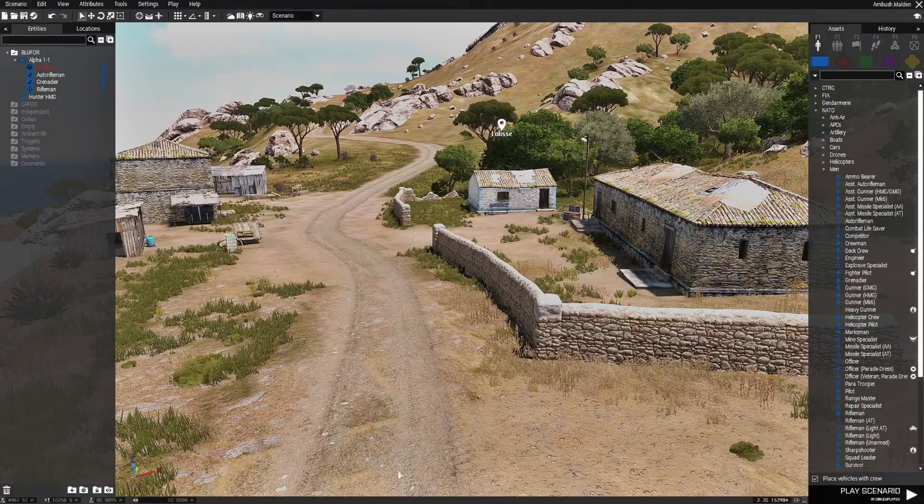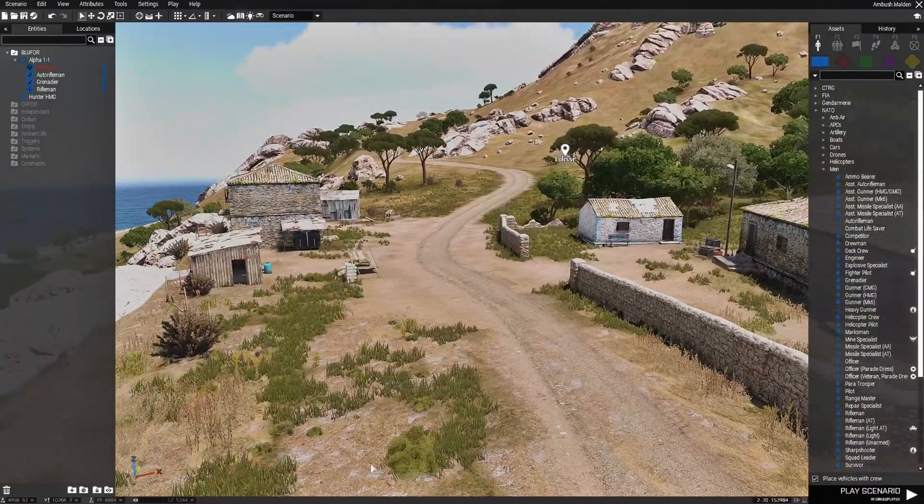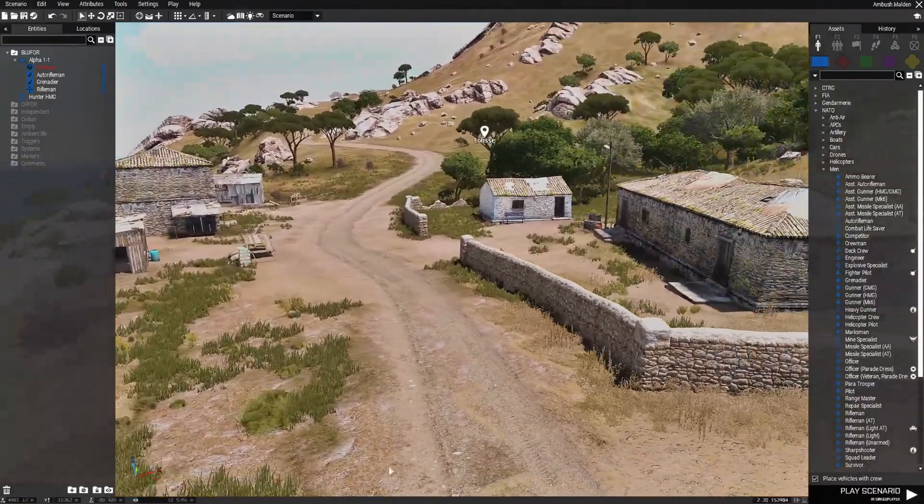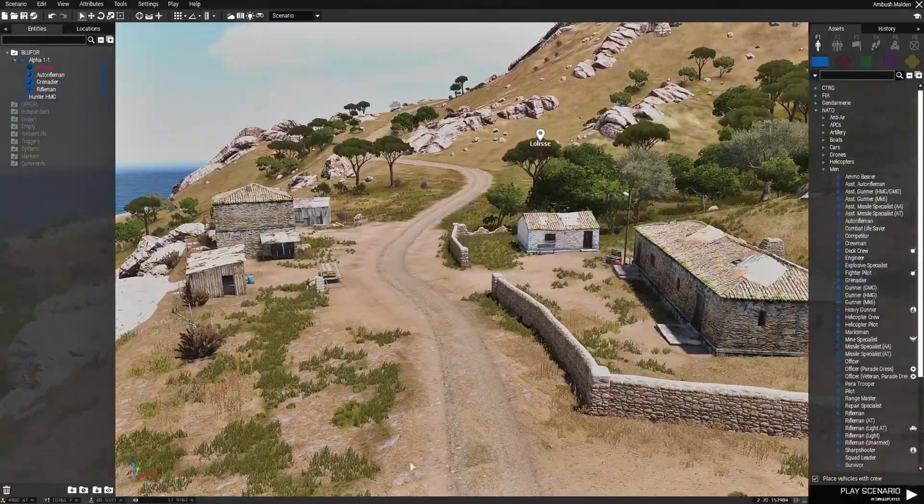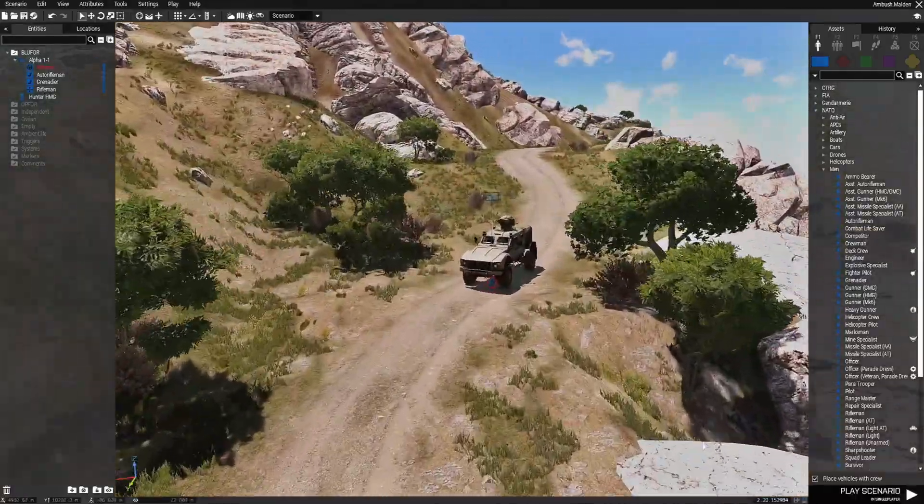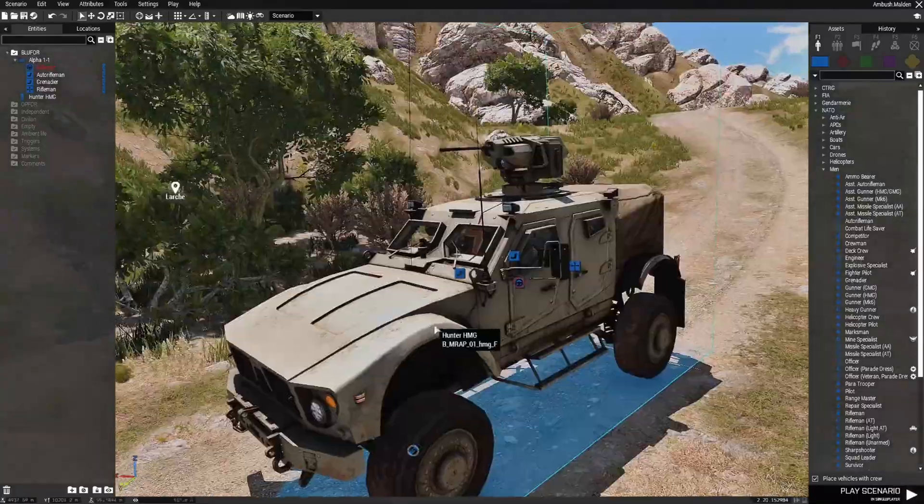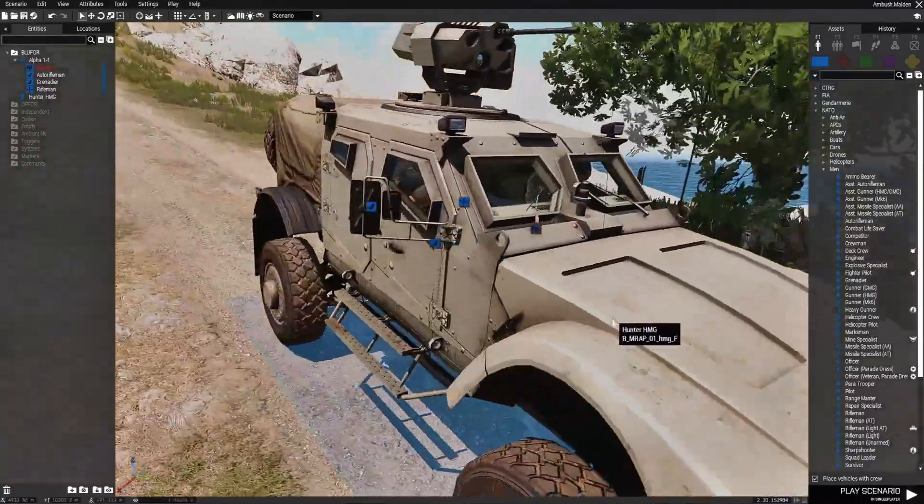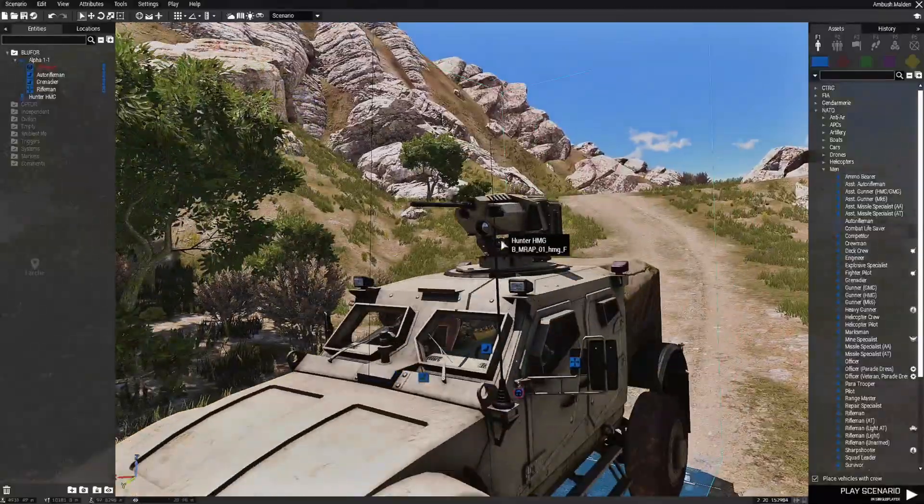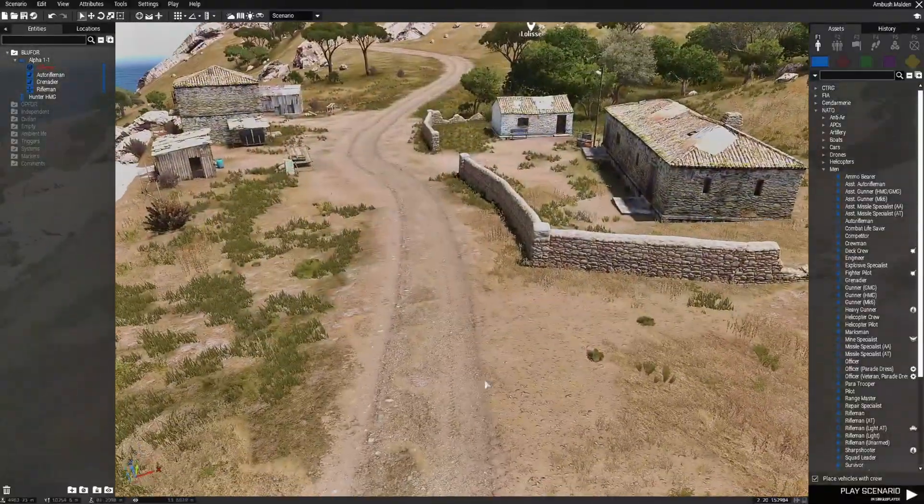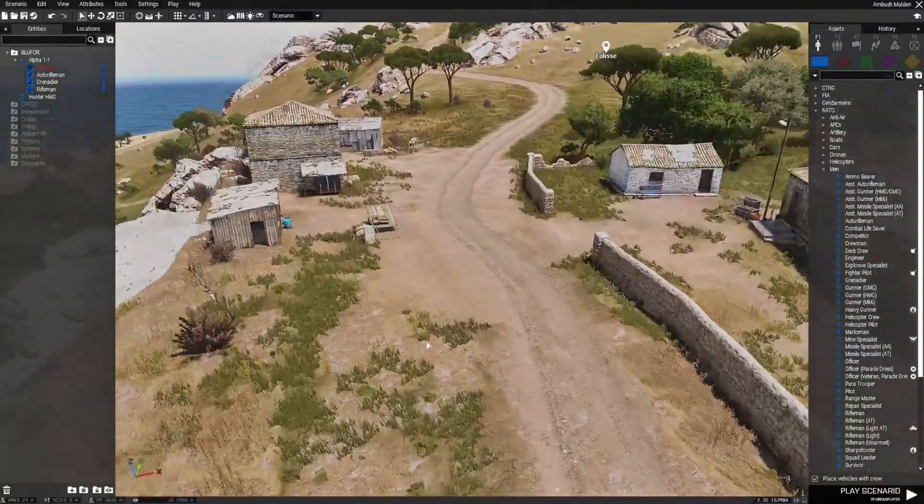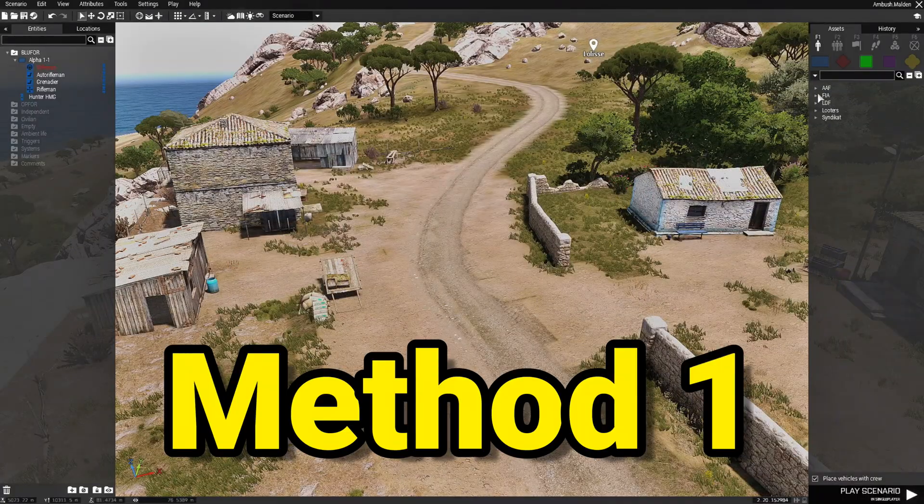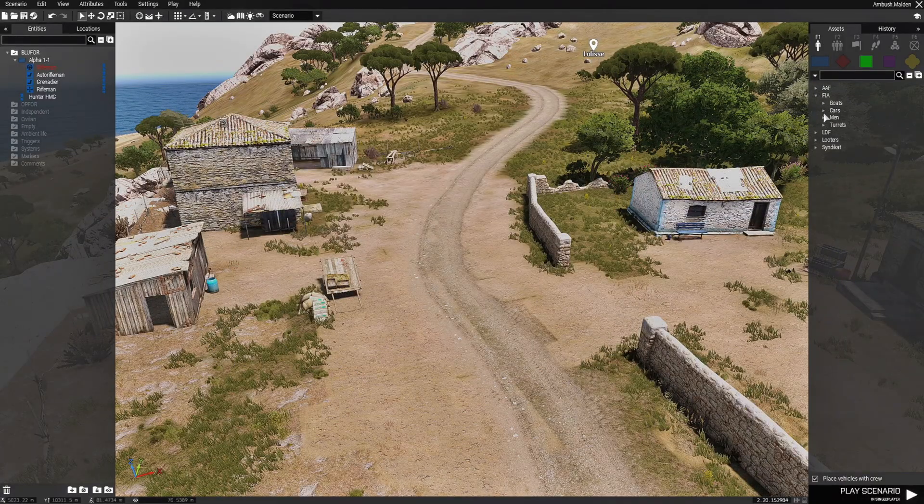So in our little mission here we're going to use this little town or village as the ambush point for the player. The player is up here in a Hunter HMG and he is the driver and he has three passengers and of course he has a big gun. He is going to drive down here and get ambushed. We're going to set independent as the enemy. We're going to choose FIA.